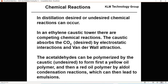Desired or undesired chemical reactions can occur in distillation. In the ethylene caustic tower there are competing chemical reactions — the caustic absorbs CO2, which is desired, via electrostatic interactions and van der Waals reactions. However, acetaldehydes can be polymerized by the caustic, which is undesired, forming first a yellow oil polymer and then a red oil polymer, which can lead to emulsions and fouling.